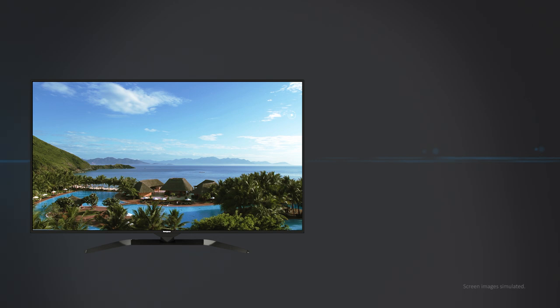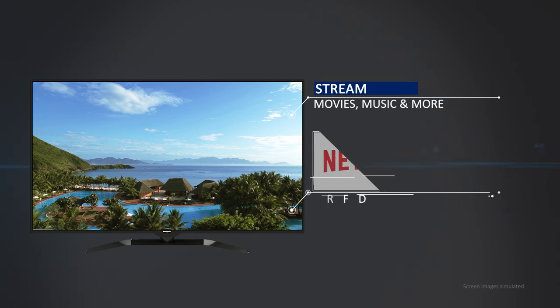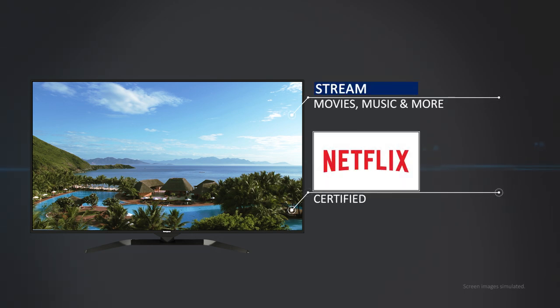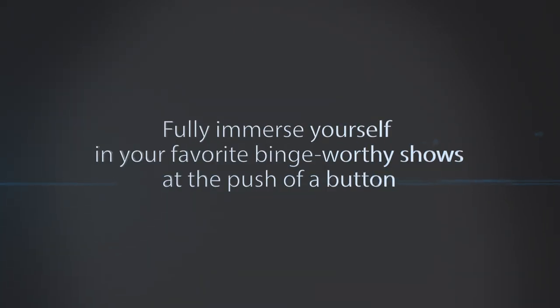With Westinghouse 4K smart TVs you can stream movies, music and more. Plus they're Netflix 4K certified so you can fully immerse yourself in your favorite binge-worthy shows at the push of a button.